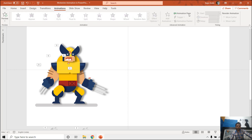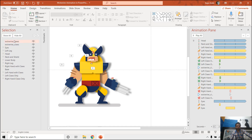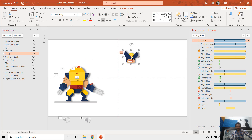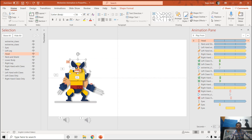If I open the animation pane and the selection pane, you can see all the objects used to create this character and all the animation effects on each object. It looks like a single character, but it is not. If you select this object you can see the head is separate and the shoulders are a separate object — different objects placed on top of each other to look like a single character.